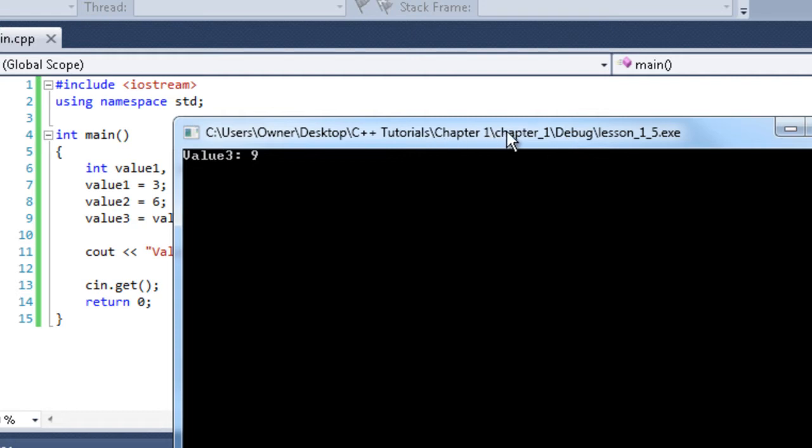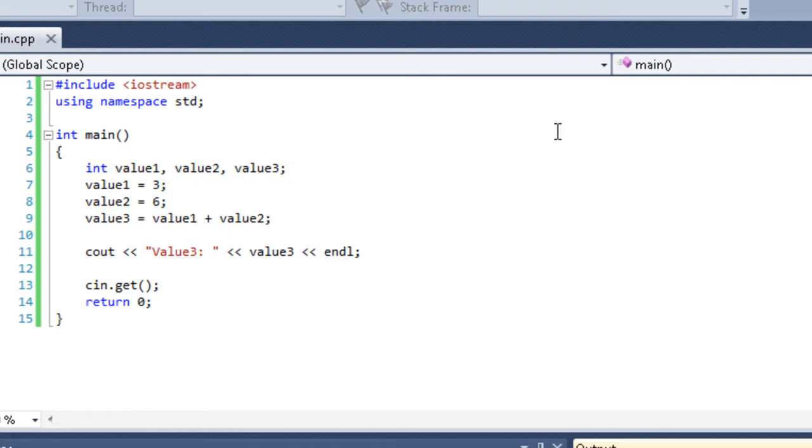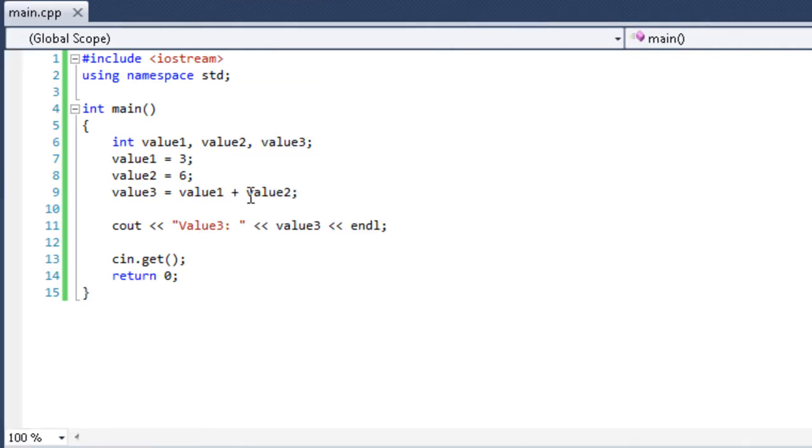Let's find out if it actually is. Bada boom, bada bing. There you go. Value 3 is 9. So that's how you use addition.